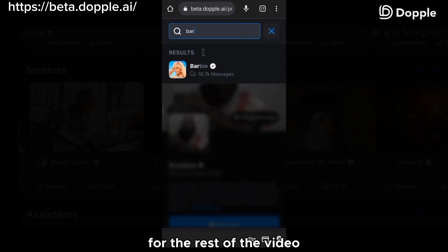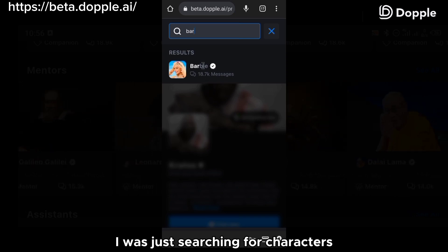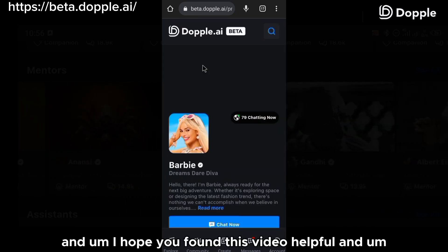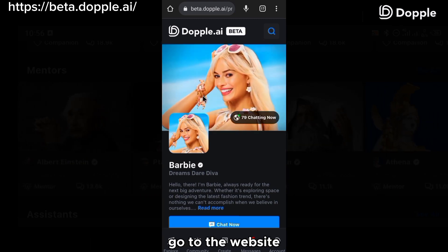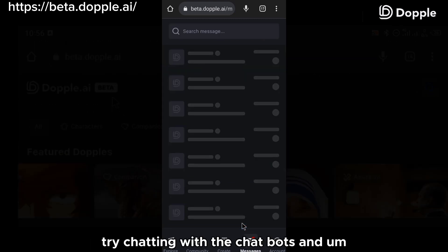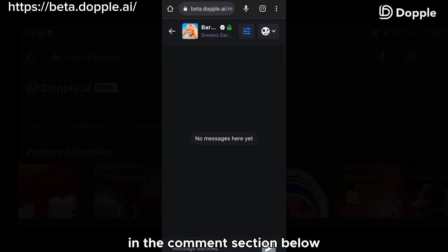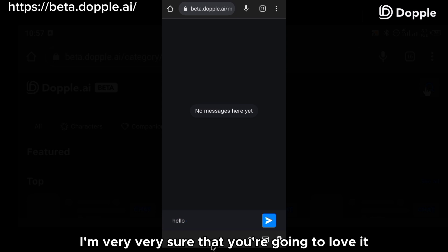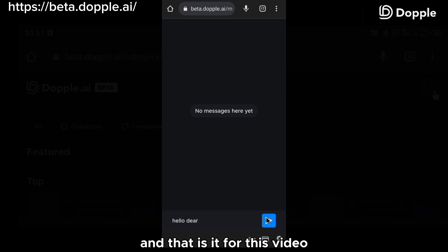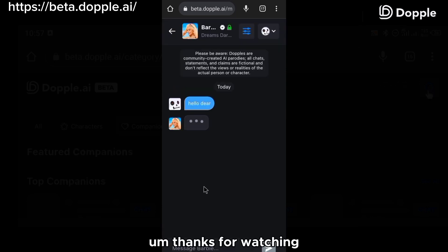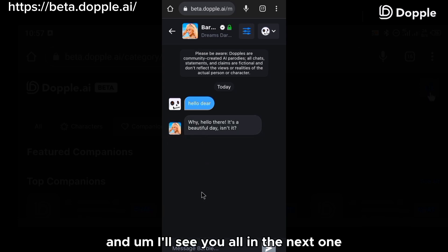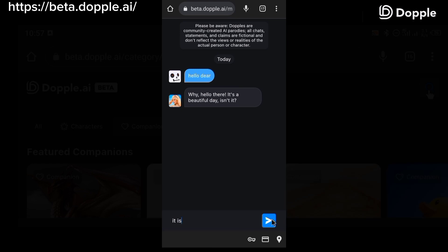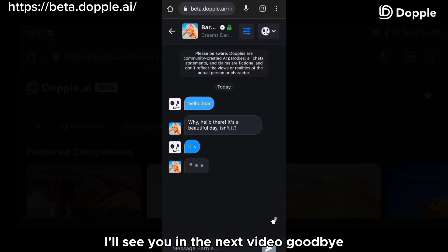For the rest of the video, I was just searching for characters and chatting with them so you can see it. I hope you found this video helpful. Go to the website, try chatting with the chatbots, and come give me your feedback in the comment section below. I'm very sure that you're going to love it. Thanks for watching, and I'll see you all in the next one. Hopefully I'll see your comments in the comment section. Goodbye.